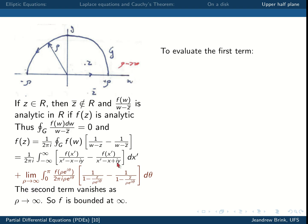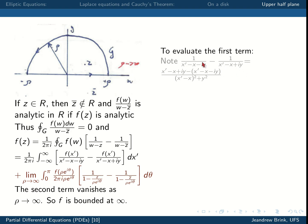Now we evaluate the remaining first term. We need to evaluate the expression in brackets by putting it over a common denominator — multiply each fraction by the complex conjugate of the other's denominator. The denominator becomes (x′ − x)² + y², and the numerator evaluates to 2iy. So the bracket simplifies to 2iy divided by (x′ − x)² + y².